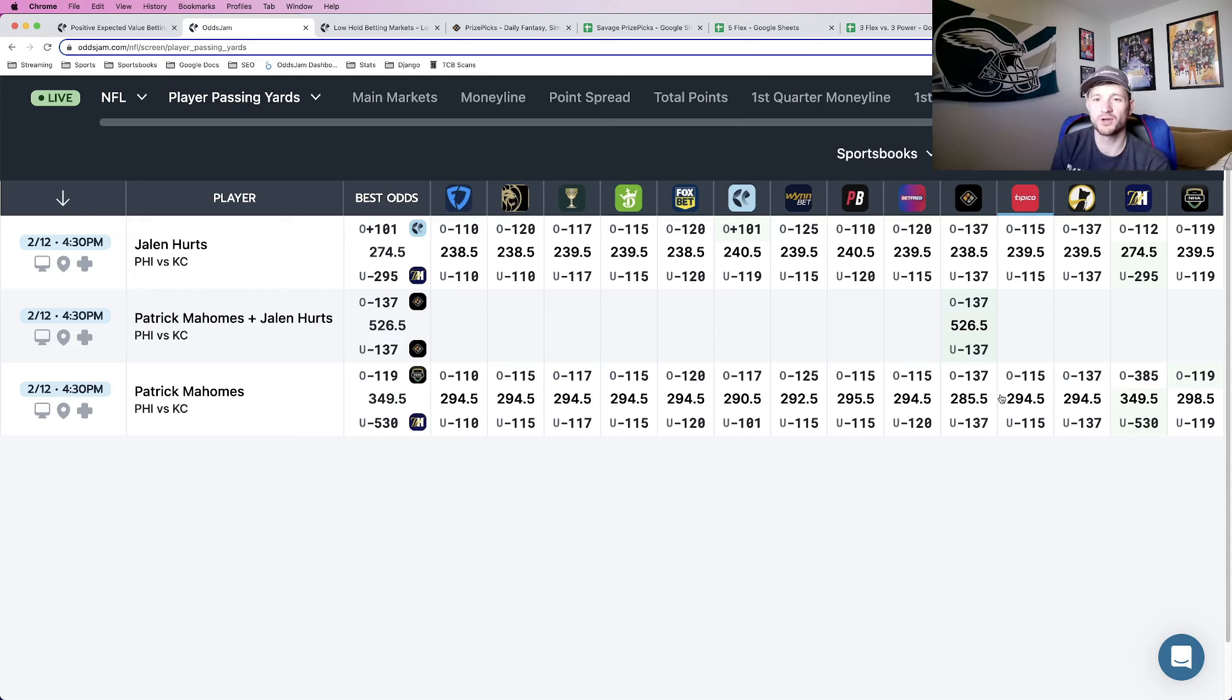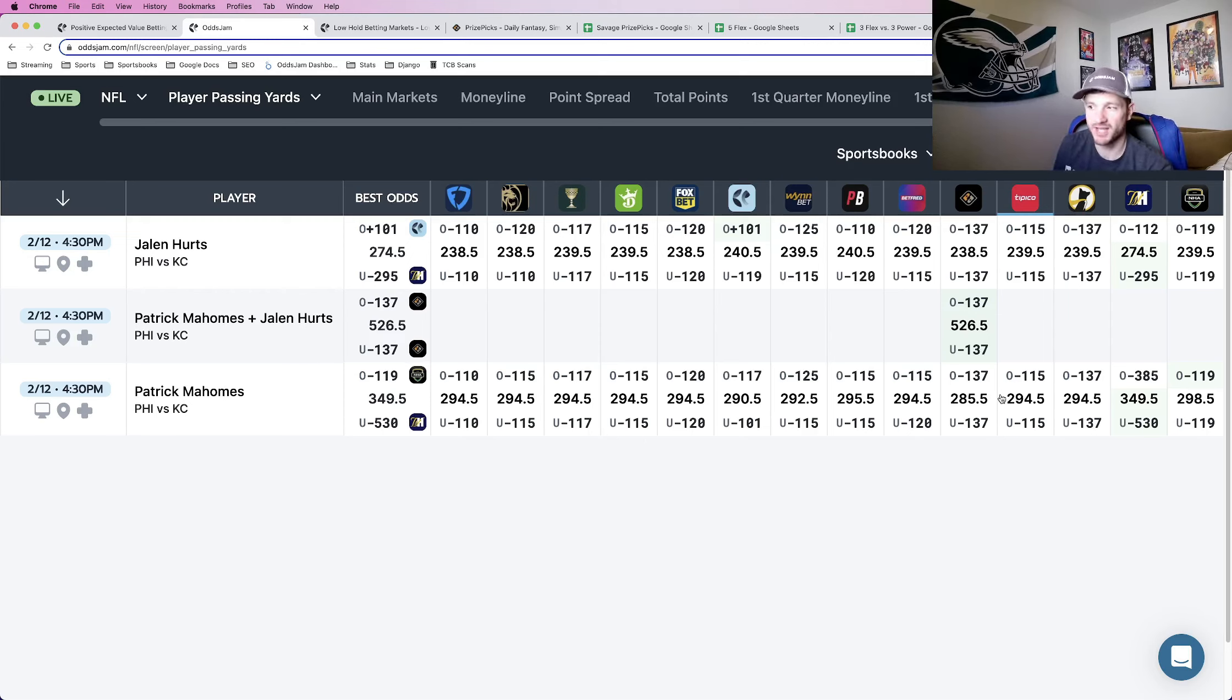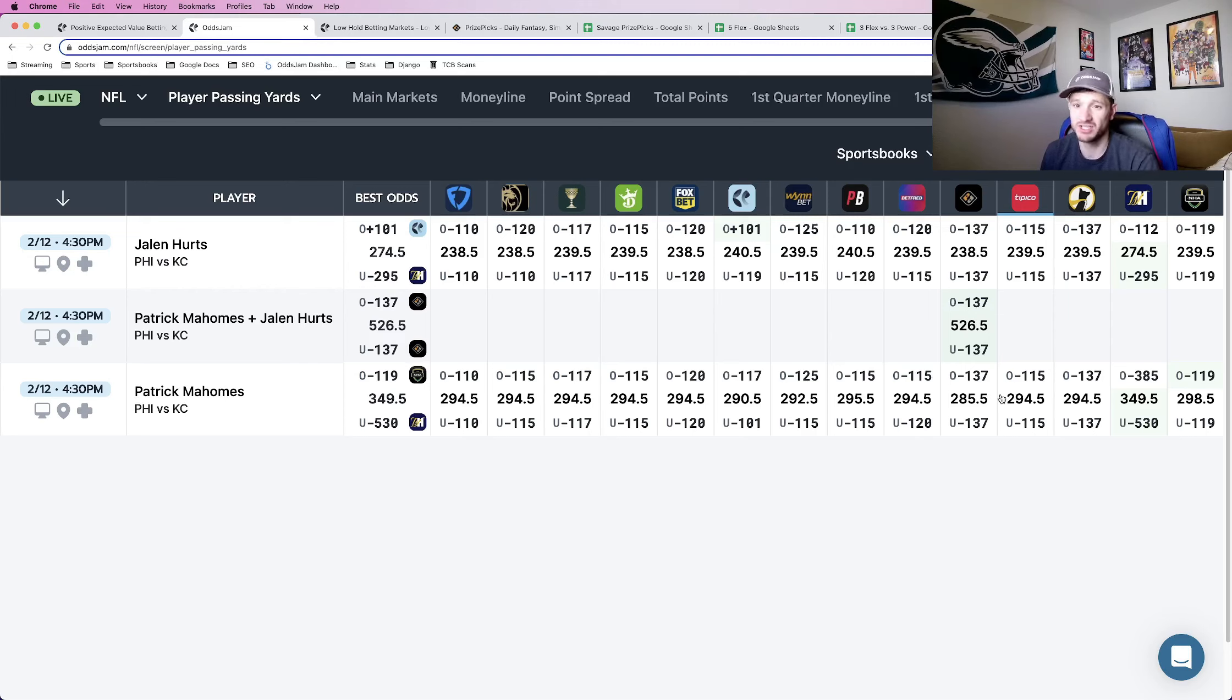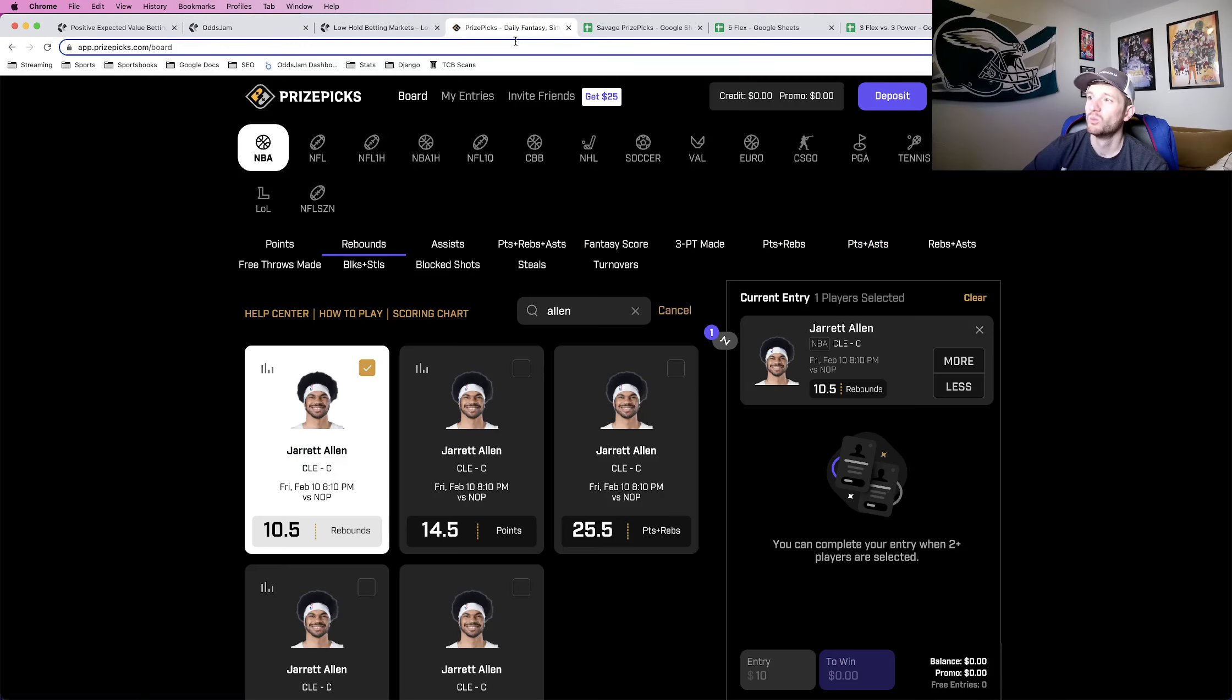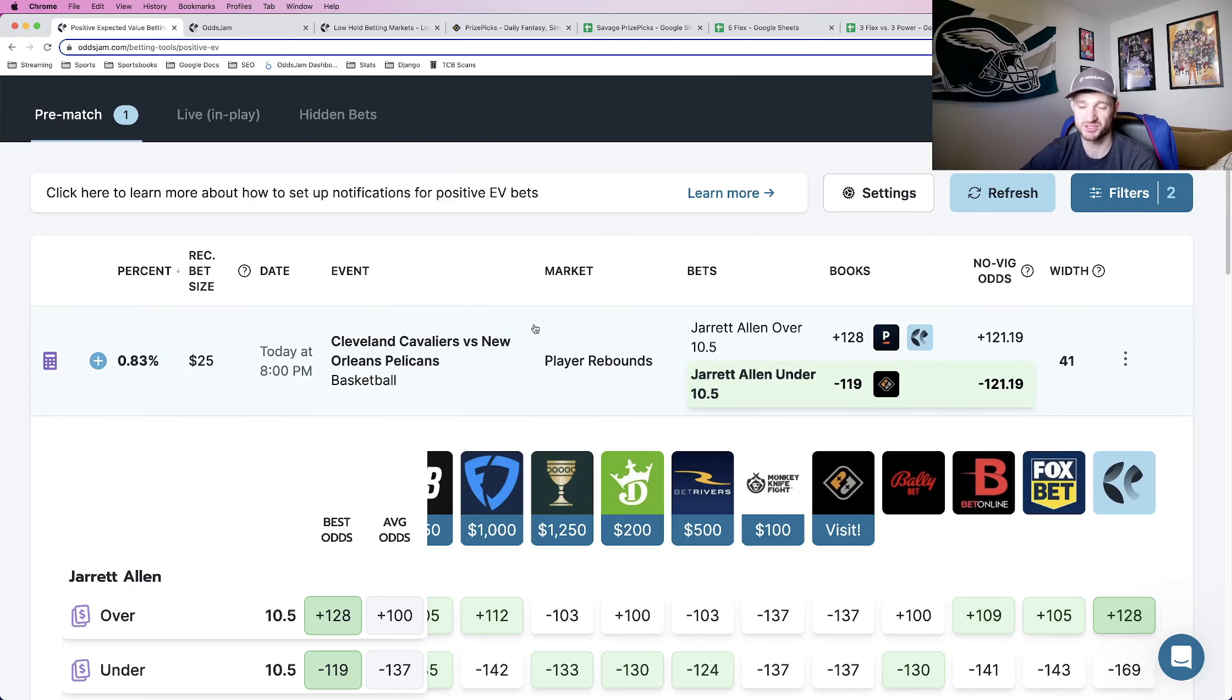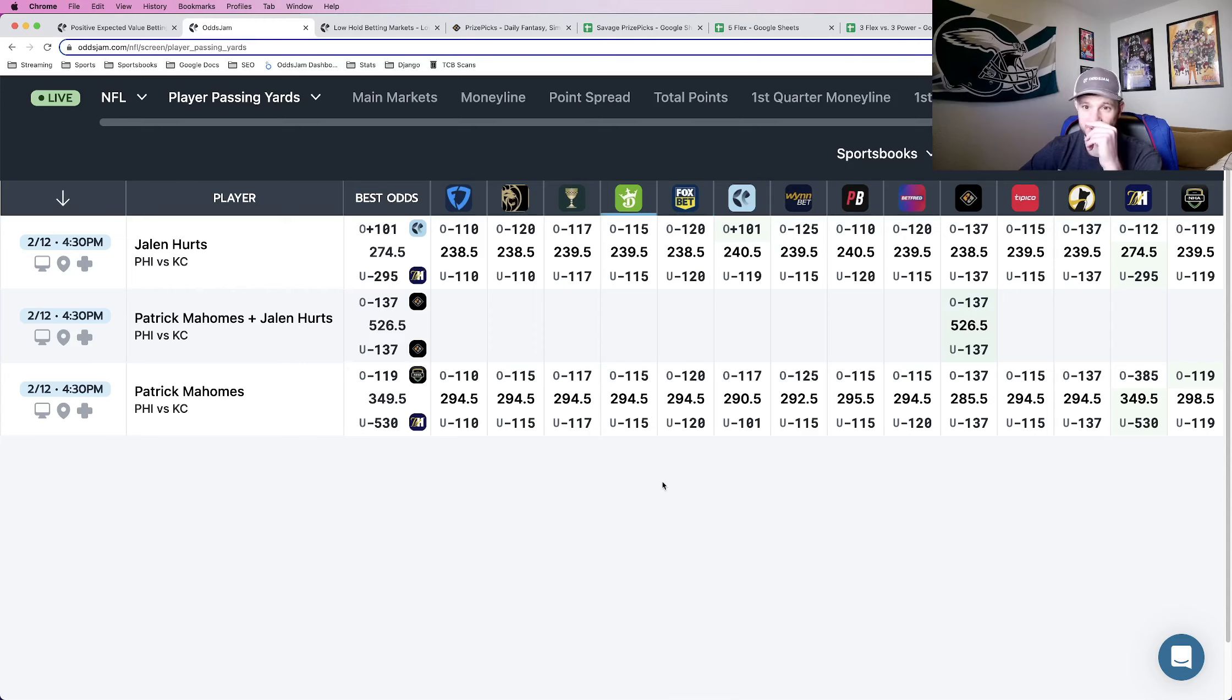We see lines all the way up to like 298.5 when it comes to where books are pricing Patrick Mahomes' passing yardage prop. When you are using the screen, you're looking for basically discrepancies specifically with PrizePicks compared to the rest of the market. The sportsbooks are telling you, hey, we think Mahomes is going to pass for like 290, 295 yards. PrizePicks is only giving you 285. That's really, really, really good value. That's another really good way to find picks to put into a PrizePicks entry. It's not going to show up on the positive EV page, so you need all of this different type of data to find the best and most profitable plays.